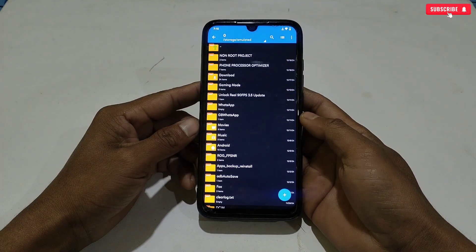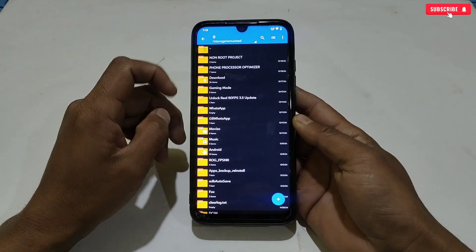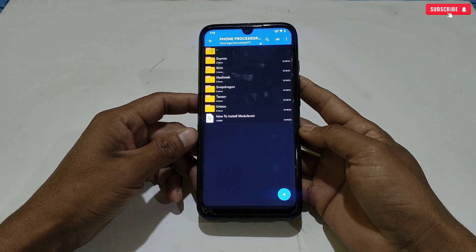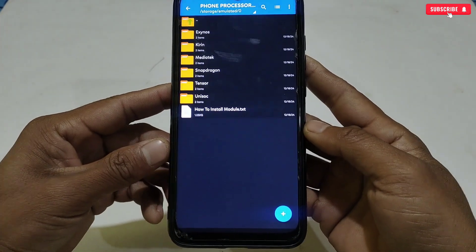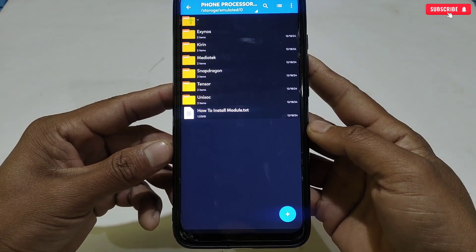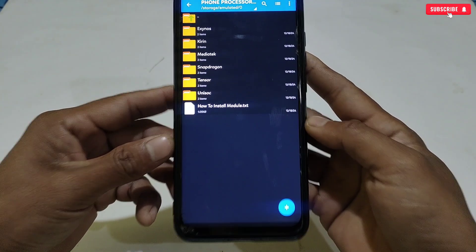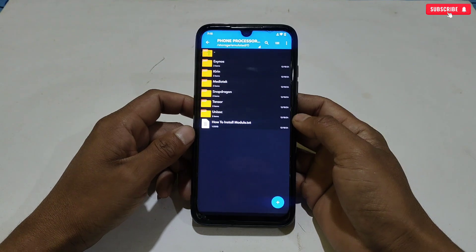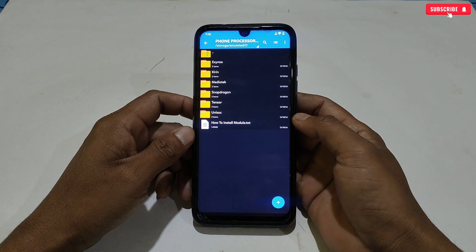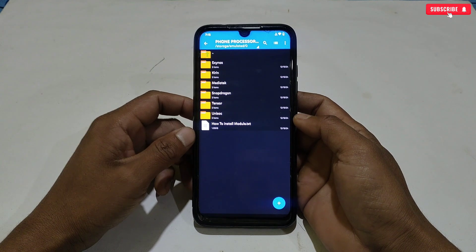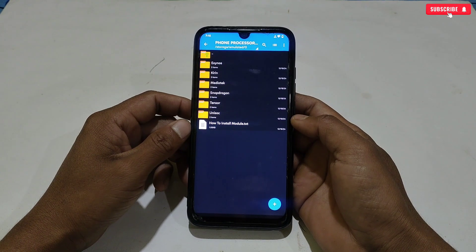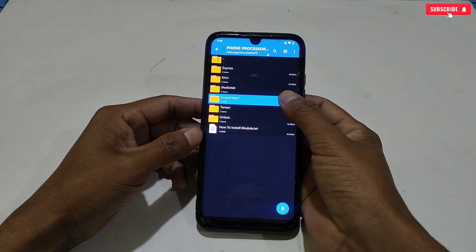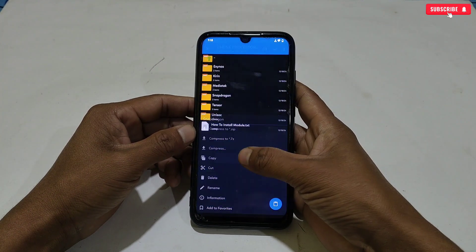Our first module is based on your phone processor. I have provided it for all processor types like Exynos, Snapdragon, MediaTek, and Kirin, so flash according to your phone processor. If you don't know your phone processor, comment down your phone model and I will reply with the processor name. This module will help optimize your processor for gaming, multitasking, and heating issues while gaming.